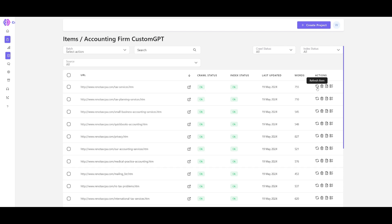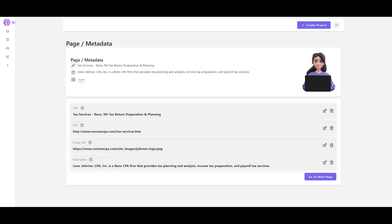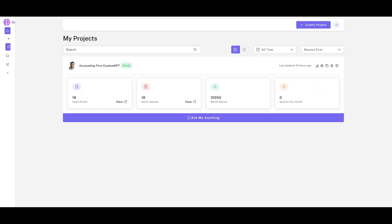Something cool to mention: in the actions tab you can refresh a certain item, delete it, view the page log to see different logs of what's happening, and even copy the metadata. Let's test this out to see how well this chatbot has been made.